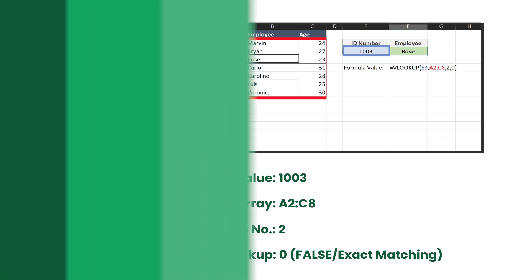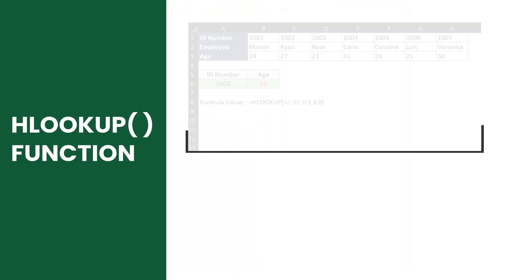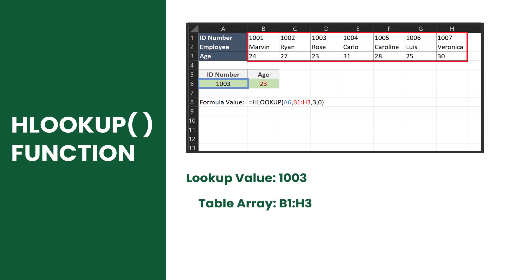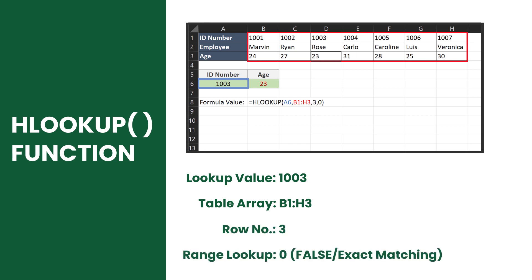HLOOKUP works somewhat similar to VLOOKUP, but instead of working vertically it works horizontally. The syntax format stays the same; however, the third parameter is now the row number. It works like VLOOKUP but now specifies from which row to return.